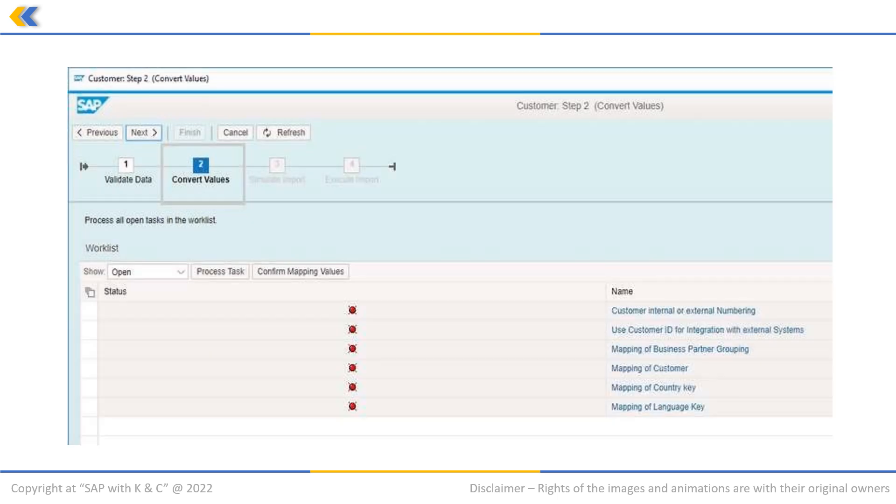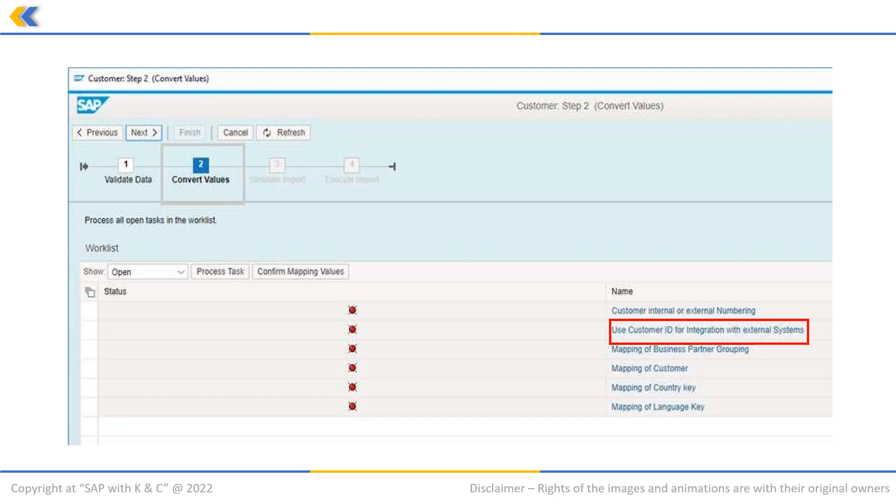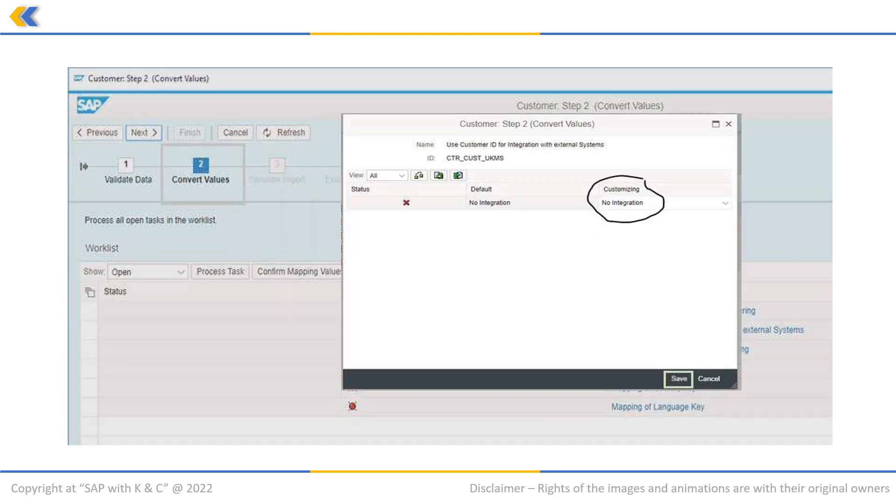Now, to select the settings for integration with external systems, select use customer ID for integration with external systems. This will open another pop-up. Click on save. And this way we will save with no integration option.